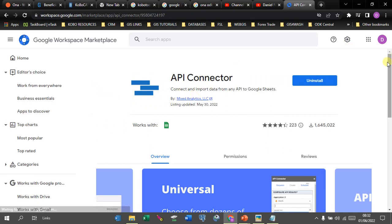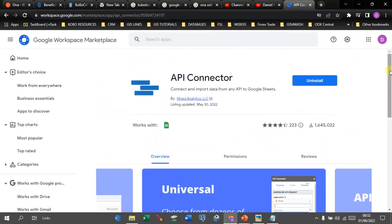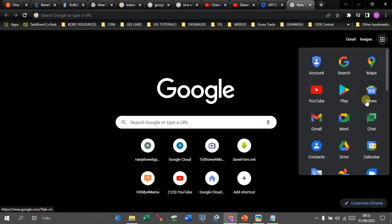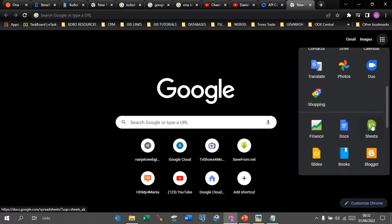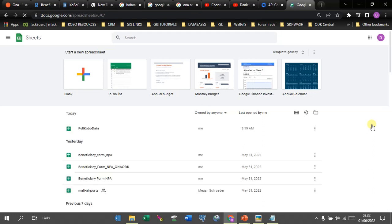Mine is already installed, but you should see an option that says 'Install.' Once you install it, it will prompt you to give access to the Gmail account that will have your Google Sheets. You need to connect it and give it permissions, then you are good to go. From here, simply go to Google Sheets and access it.